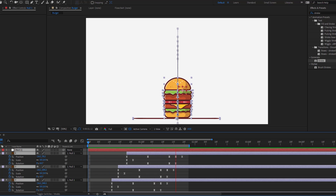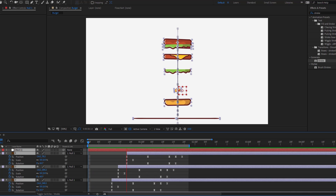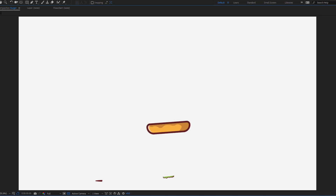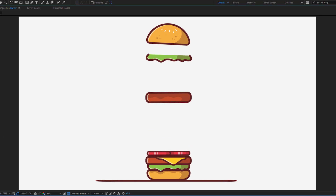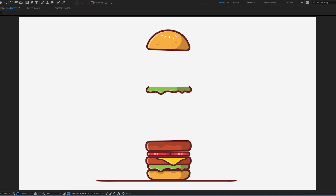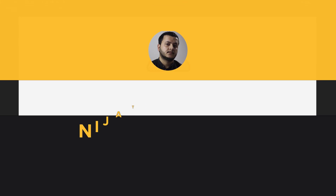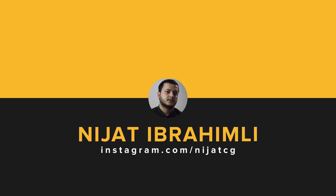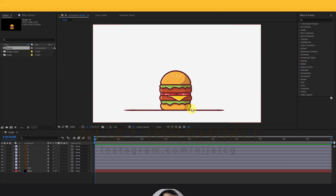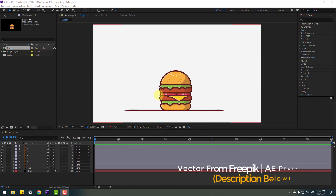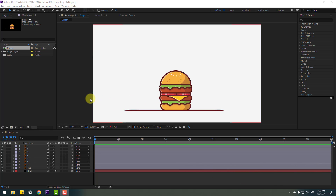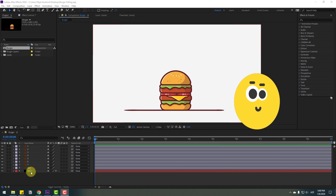Hey guys, welcome to my new video. In this video I will show you how to make this animation with After Effects. Welcome back — I will show you a very easy way to make a flying animation.